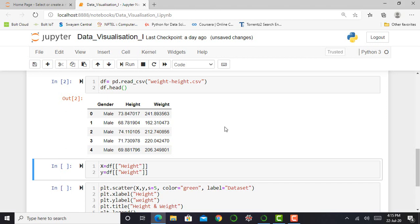So we have to focus more on how to plot height and weight variables by using a scatter plot. So we extract my height in my x variable and I can extract my weight in my y variable.